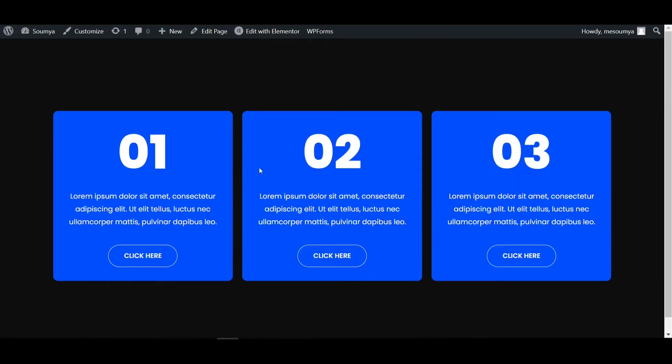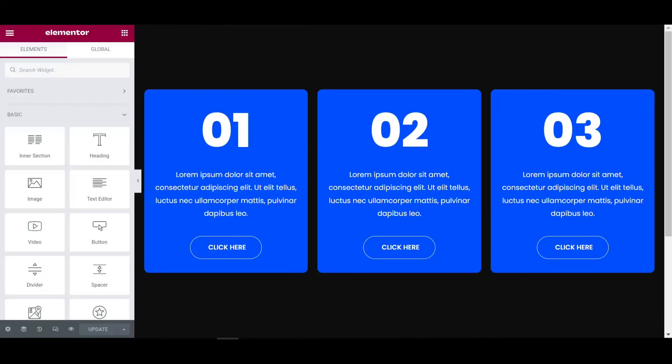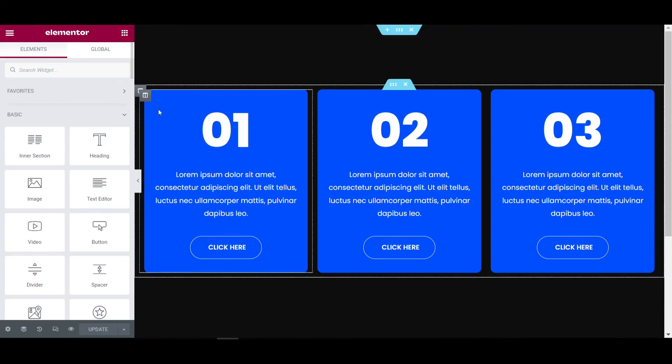Now we have to put some CSS to make the blur zoom effect. I will upload all the CSS snippets in the description — you just have to copy, download, and paste that into the custom CSS.